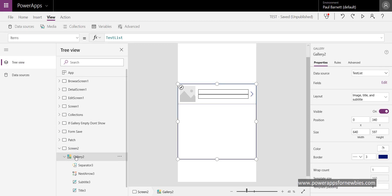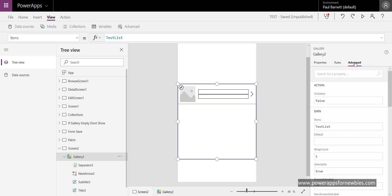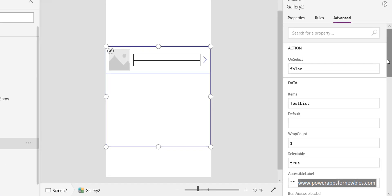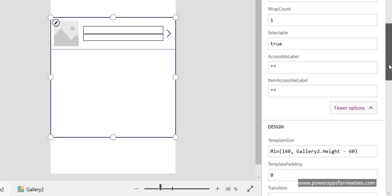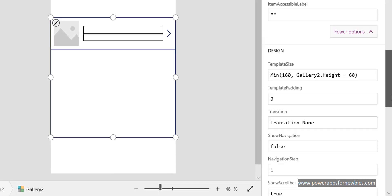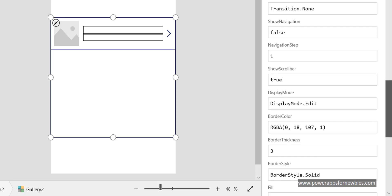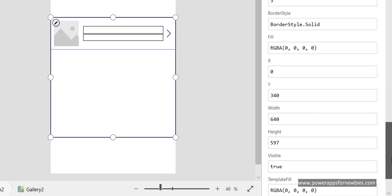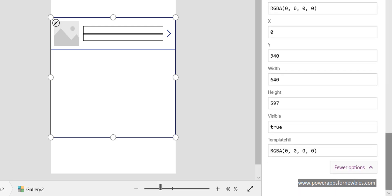Come to the advanced properties here, and if I'm looking for the invisible property, so in Design come down here to Visible. The name of my gallery is Gallery2, so I can put a command in here.